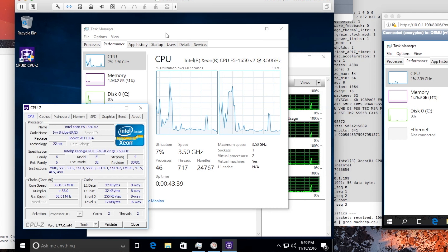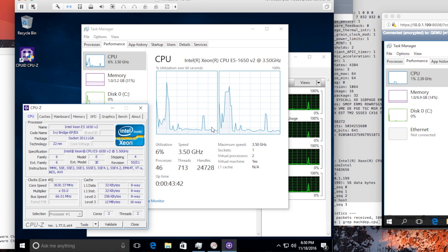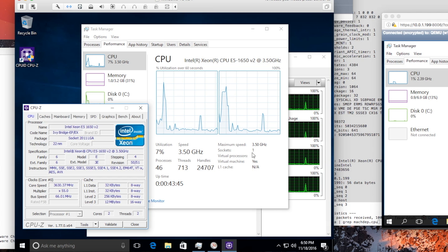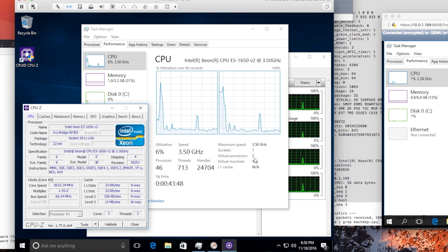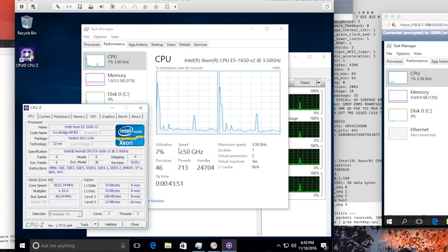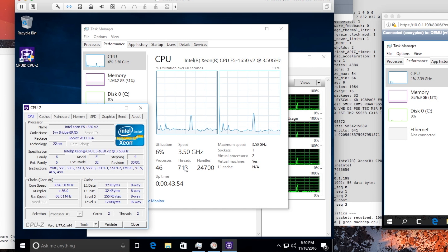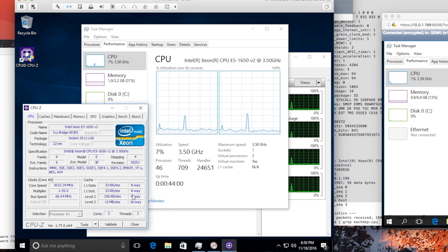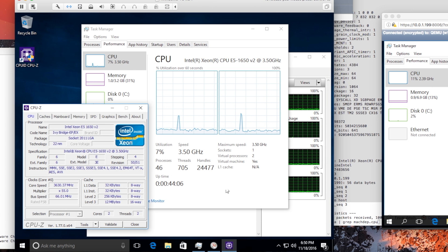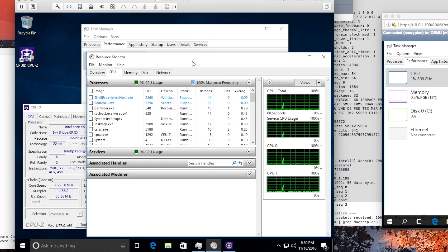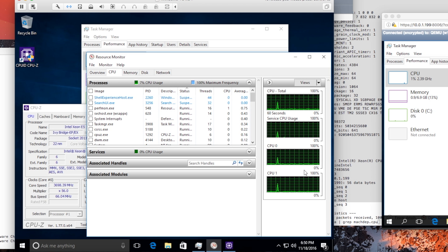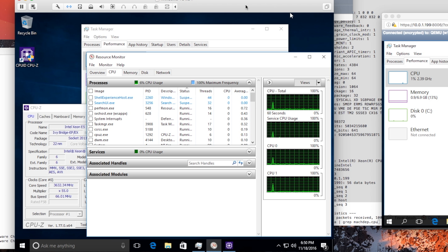If you have the task manager, you will see here that it says one socket and virtual processor: two. You can see the speed, the number of threads running, the processes running, the utilization and everything else. Also, you're going to see two cores and two threads. If you use the resource monitor, you're going to see which are the real cores and which are the logical ones — you could call them the fake ones.